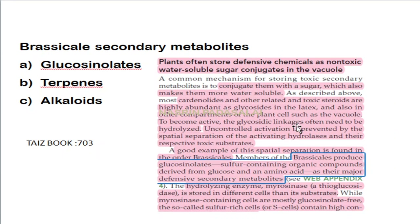Next, they asked about a secondary metabolite specific to Brassica, found on page 703. Brassica produces glucosinolates, which are sulfur-containing secondary metabolites derived from glucose and amino acids. This is specific to the Brassica family.